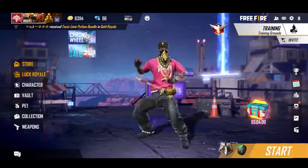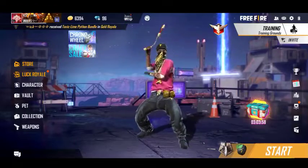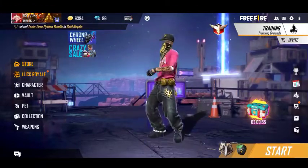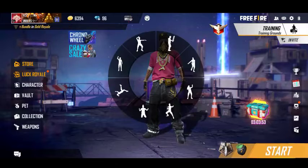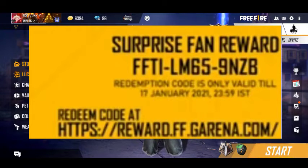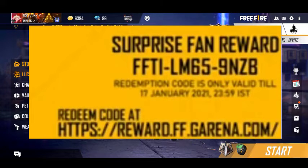In this video, you can see the final redeem code. What is the correct redeem code? See from the screen: FFTILM659NZB.